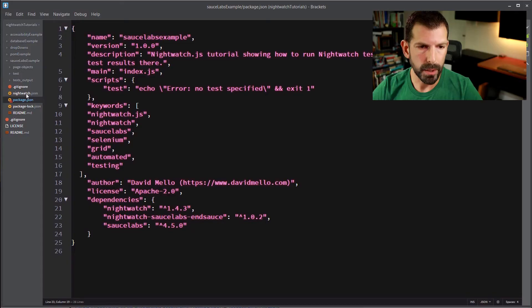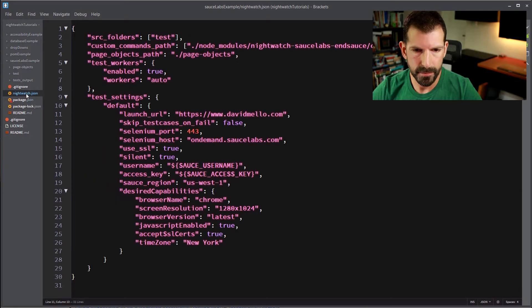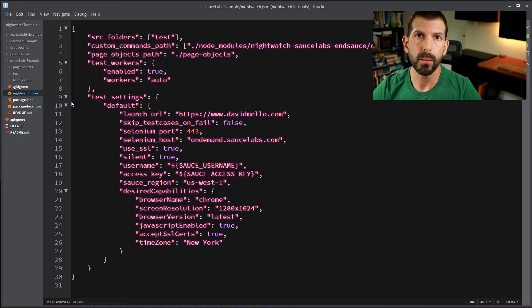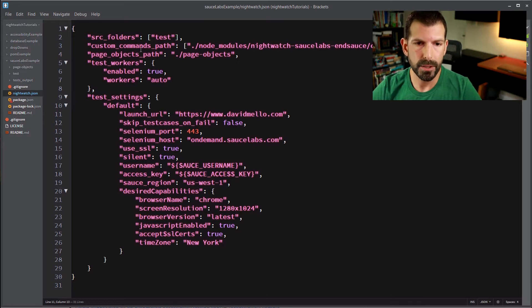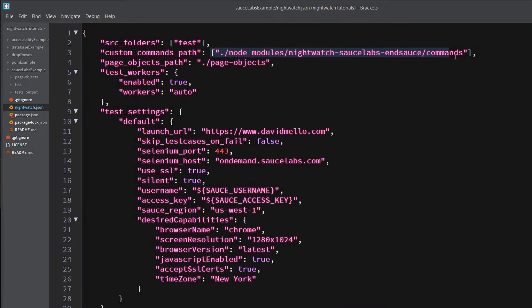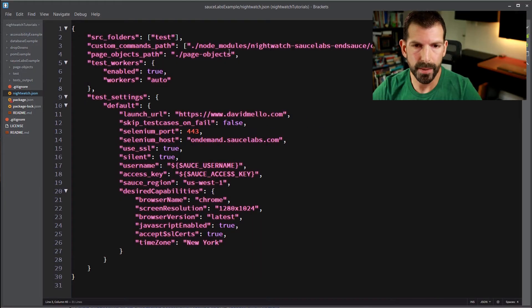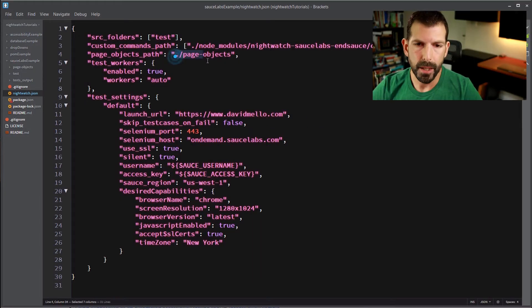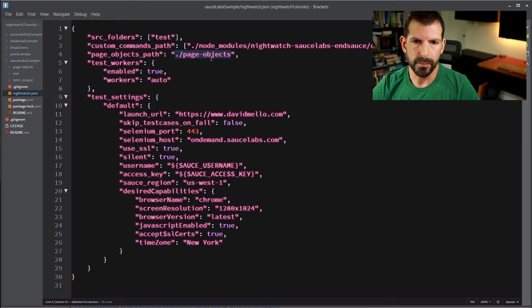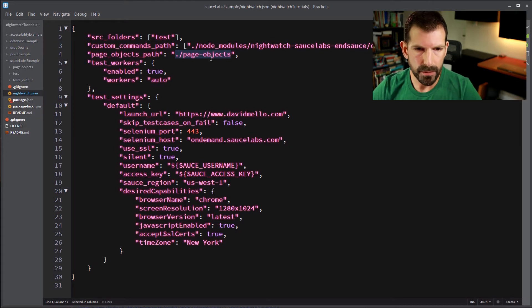And then all the wiring gets done in nightwatch.json. So let's open that up next. To make sure that Nightwatch finds the Nightwatch Sauce Labs nsauce package in your custom commands path, you need to make a reference to the node_modules/nightwatch-sauce-labs-nsauce/commands directory just like I have it here so that it will find the library when it runs. If you're using page objects like we are in this example, you'll need to specify the directory of your page objects folder like we have here.